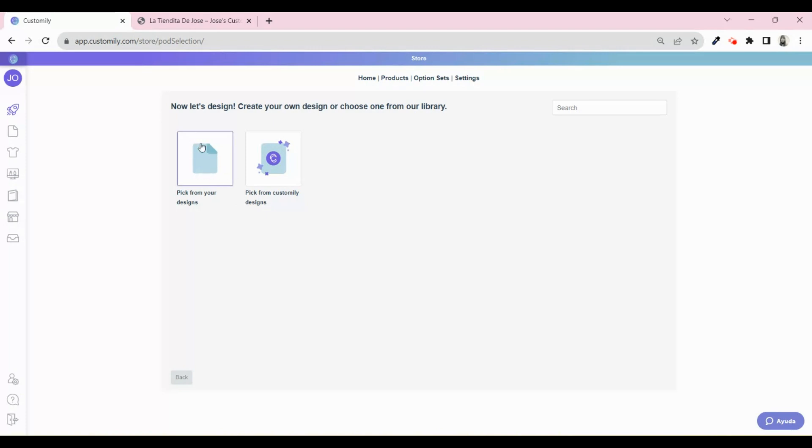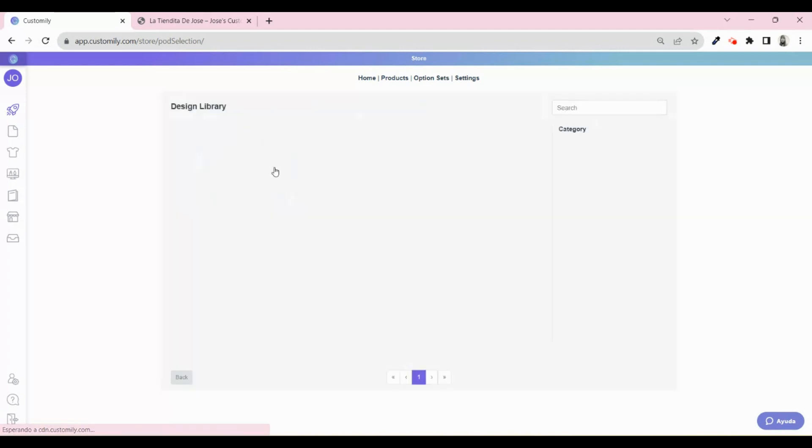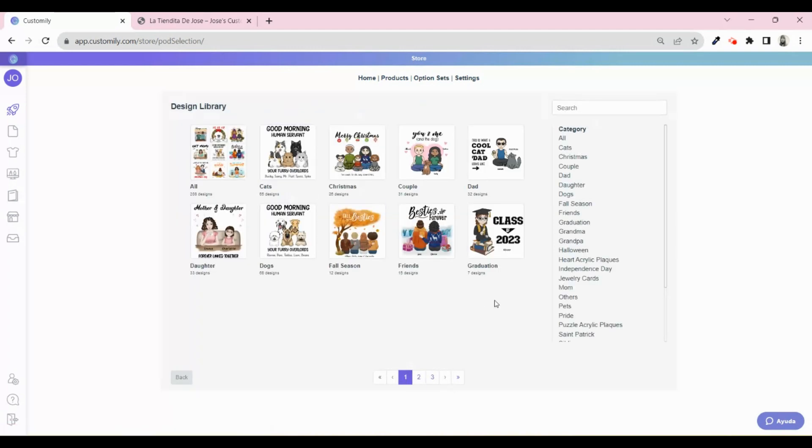From here, you can either apply a design that you previously created, or you can access Customly's design library. Let's pick a design from Customly. You will find tons of collections that you can use and sell for free.